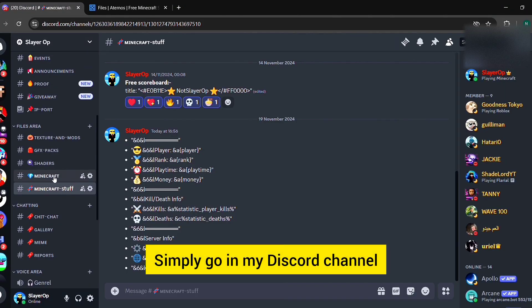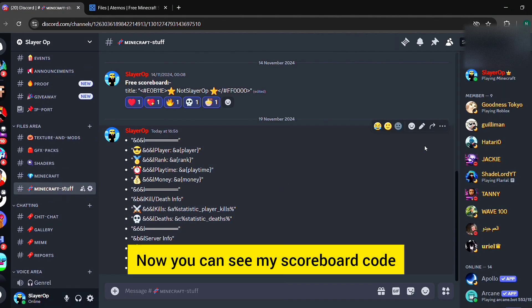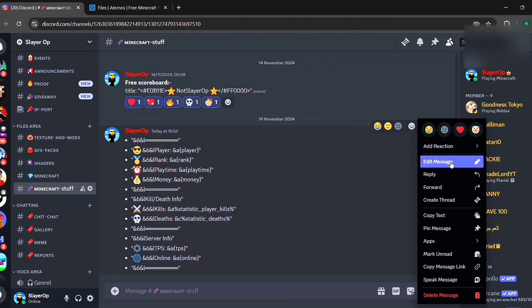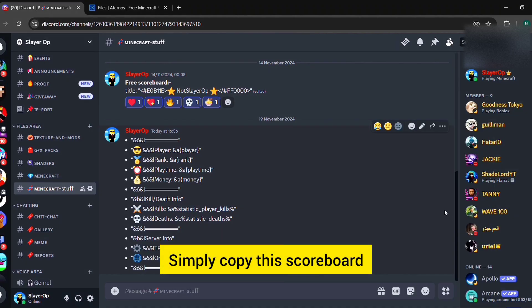Simply go in my Discord channel and go in Minecraft stuff area. Now you can see my scoreboard code. Simply copy this scoreboard.